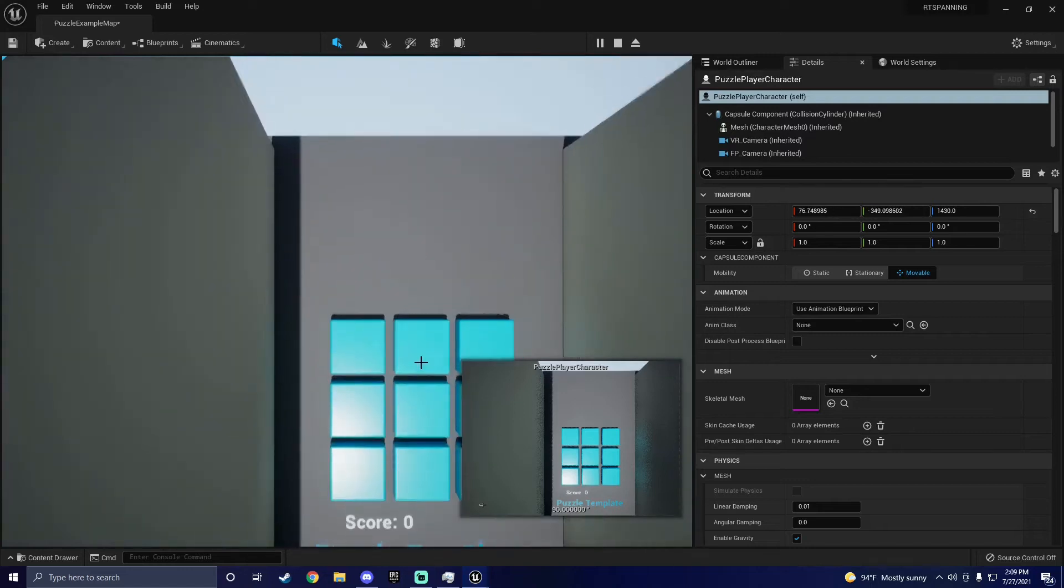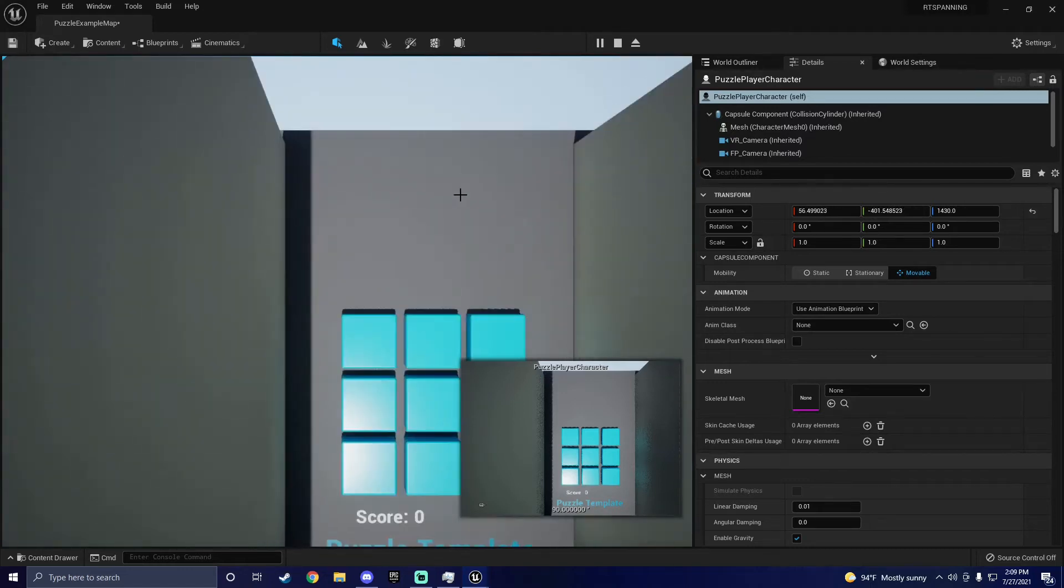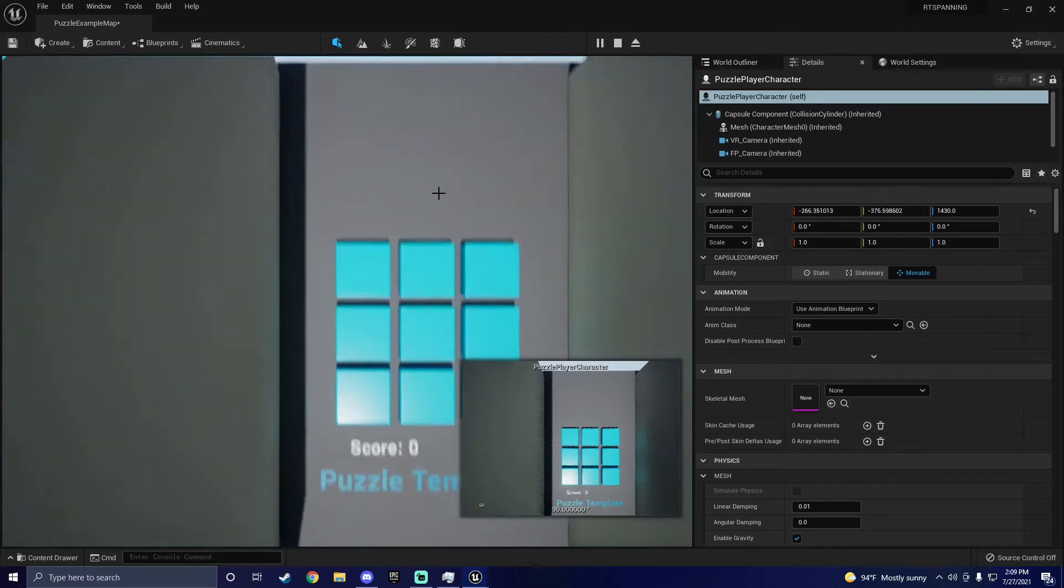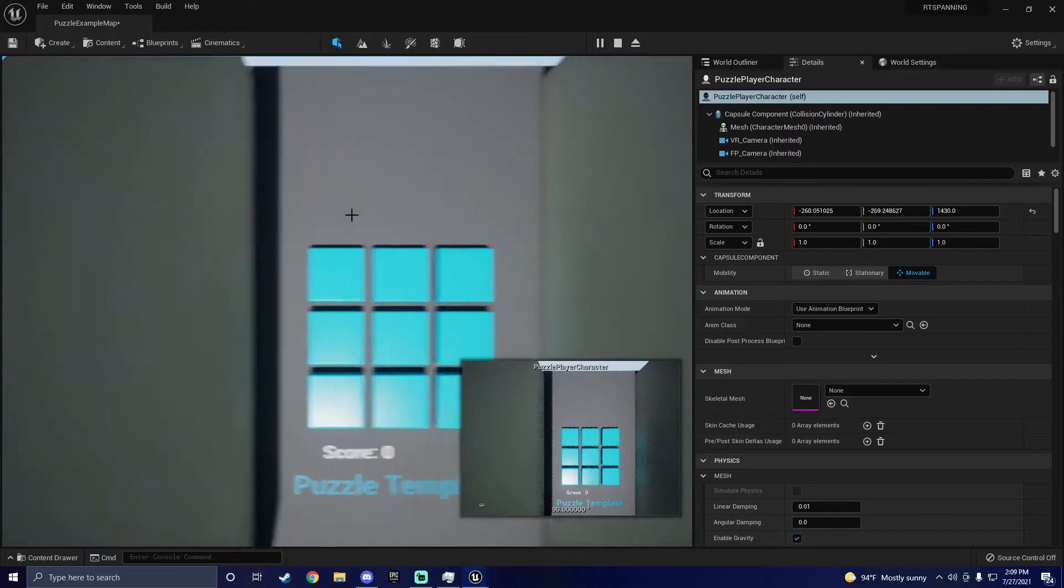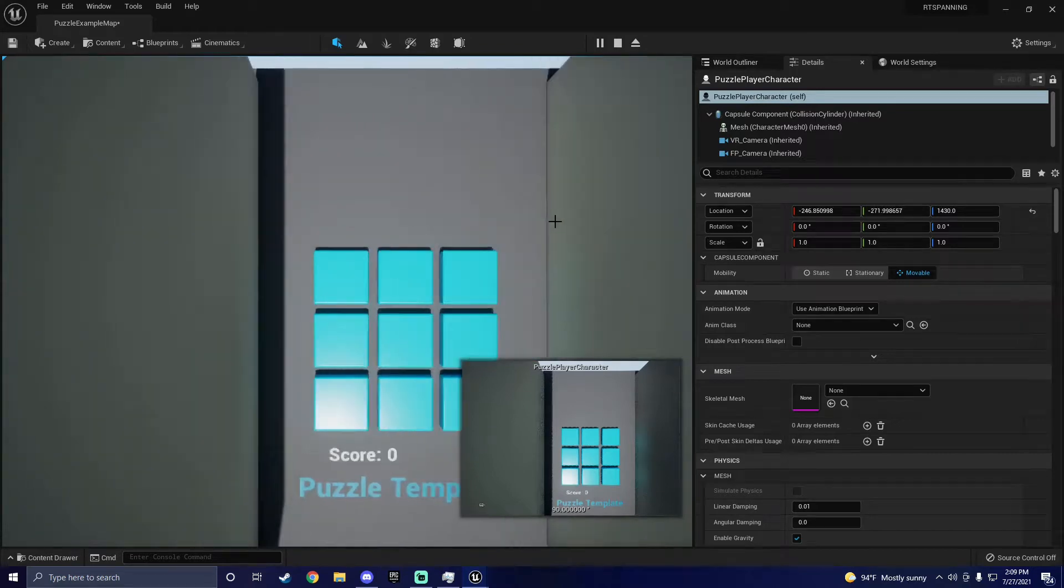What's going on? In this video, I'm going to show you how to add panning to your Unreal Engine 4 or Unreal Engine 5 project.